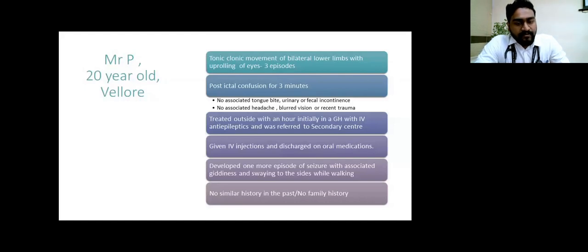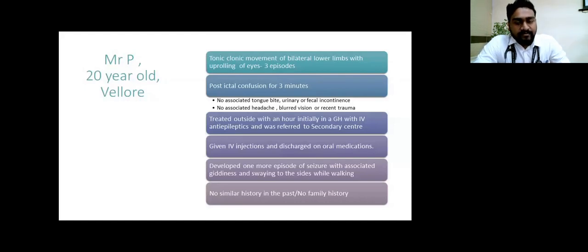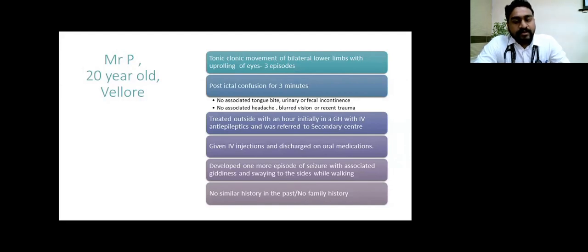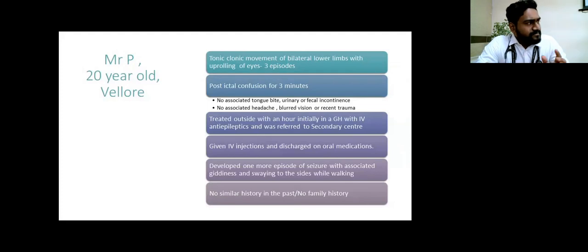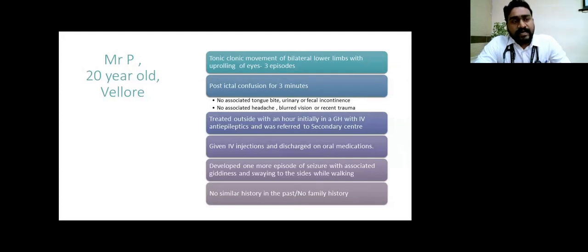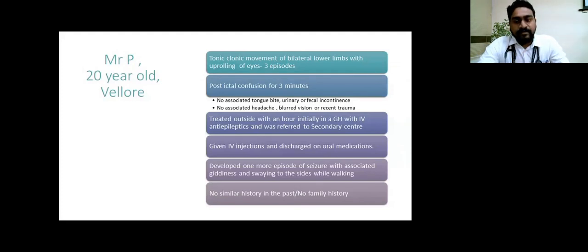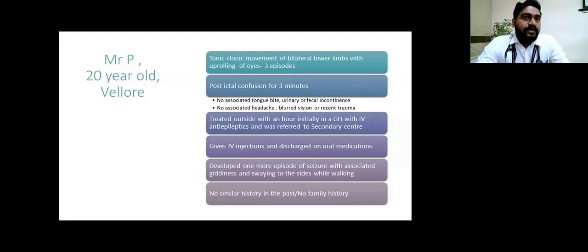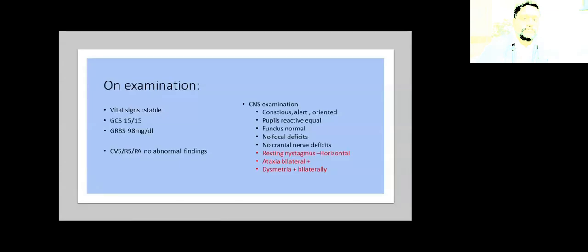After coming home, within another three hours he developed one more episode of seizure. He was taken to a tertiary center where he was given IV antiepileptics. He had walked into the center, however after the medication he was unable to get up from the bed or walk and was swaying to both sides. There was no history of any similar events in the past or significant family history.